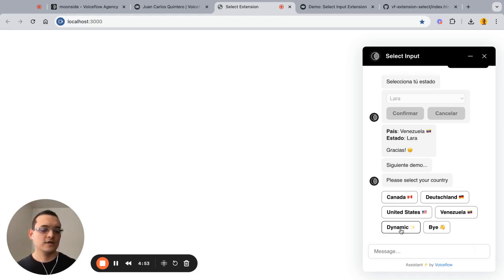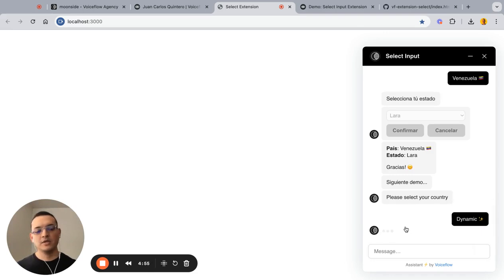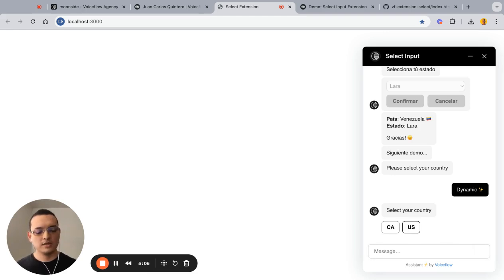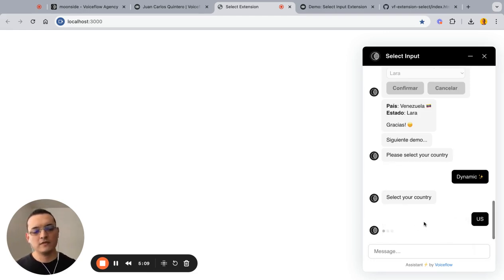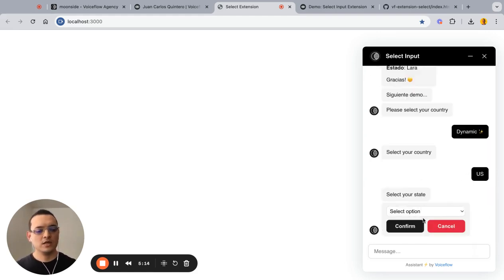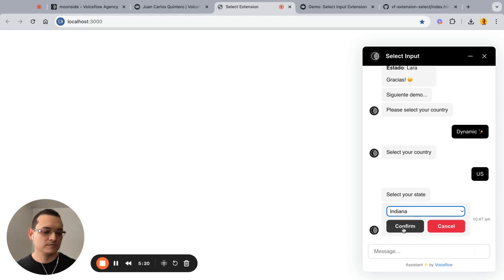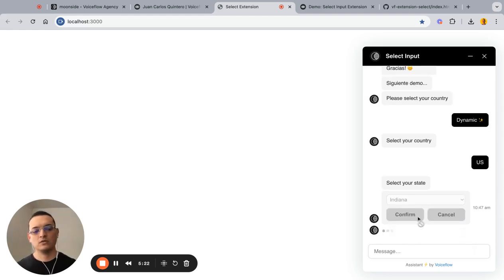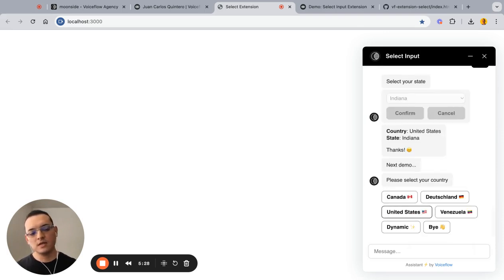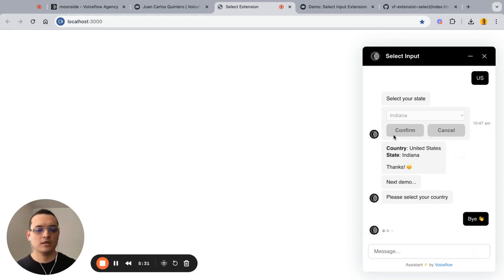For the last demo we have dynamic data. Depending on your data or flow, you could have this before or after. Let's pick the US again — it's not actually the same as before and we'll see how that works. That's it for the demo side of things. We can say bye and get into the actual project.